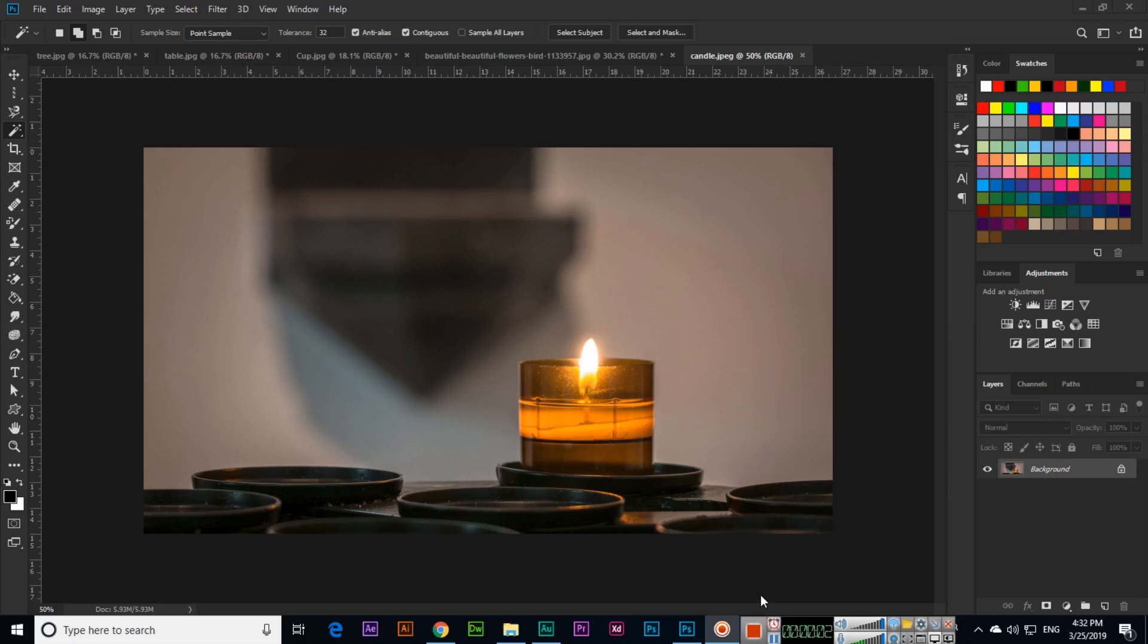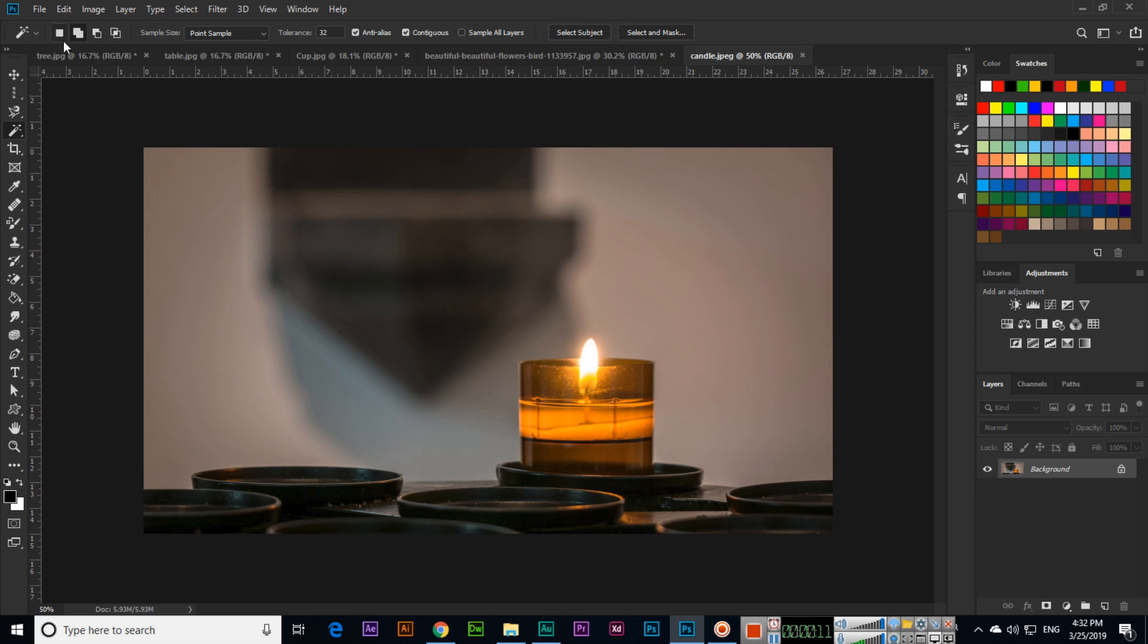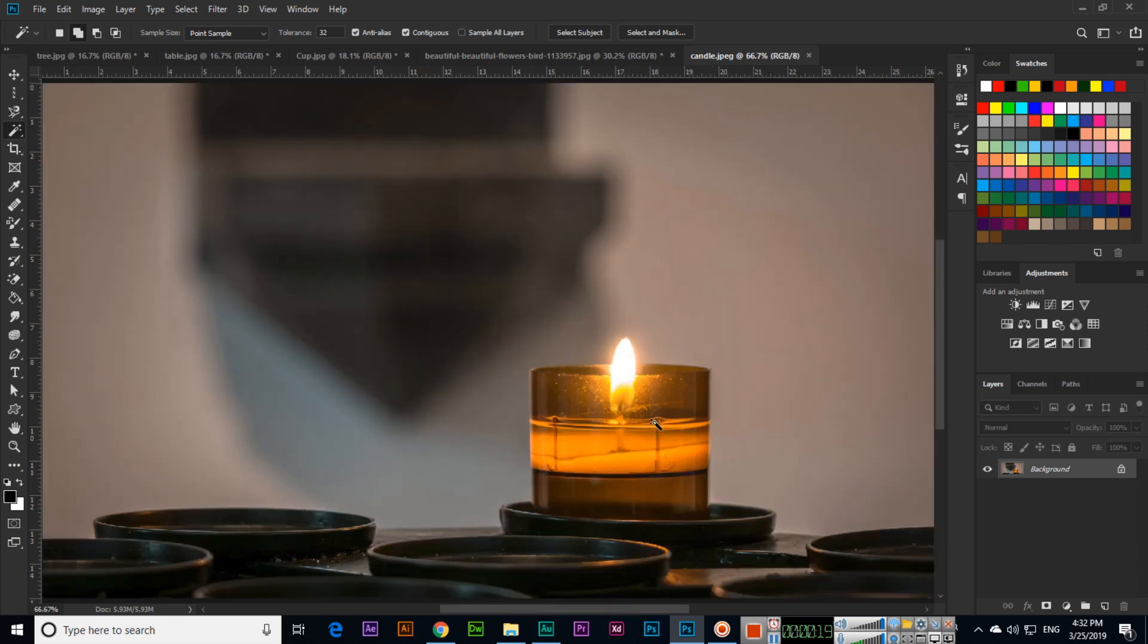Hello students, in this video I will explain the Magic Wand tool. The Magic Wand is a selection tool. With this, we can select a specific color or a specific part. For example, here you can see this candle, and if we select this flame, just click on it.